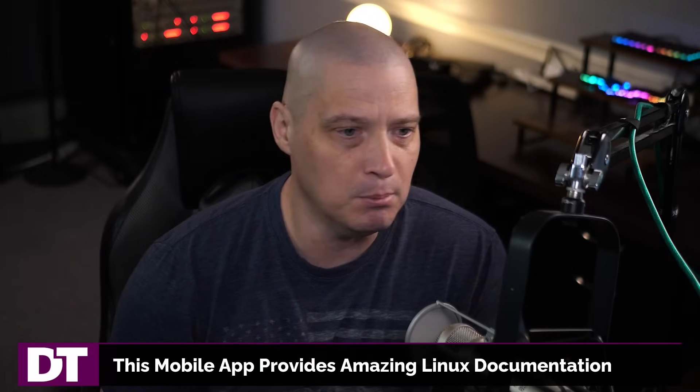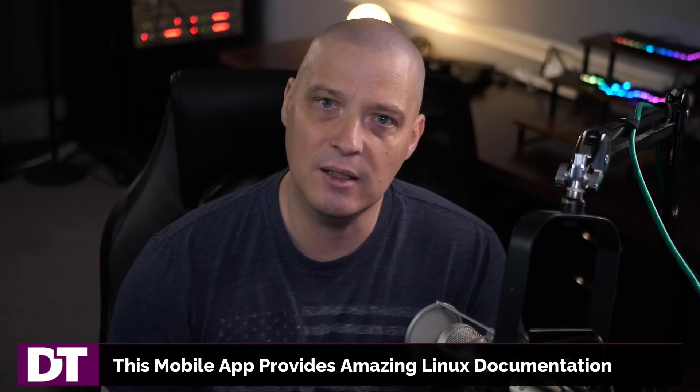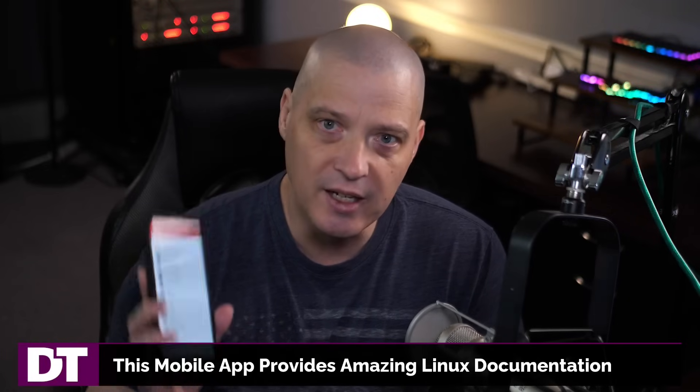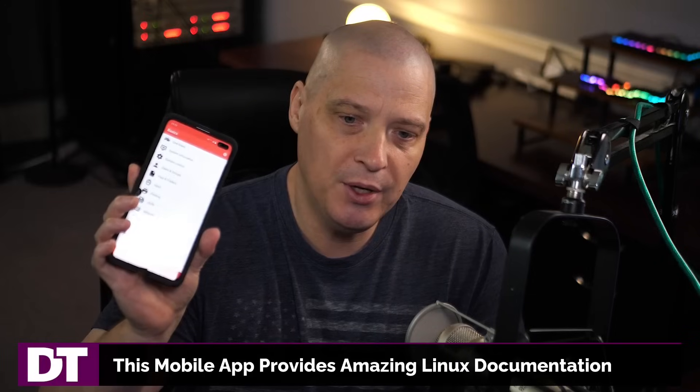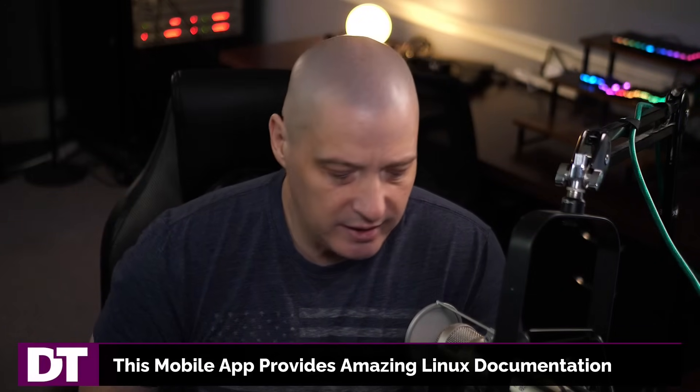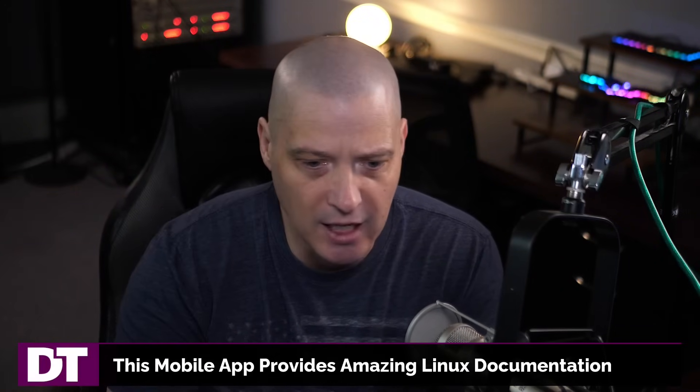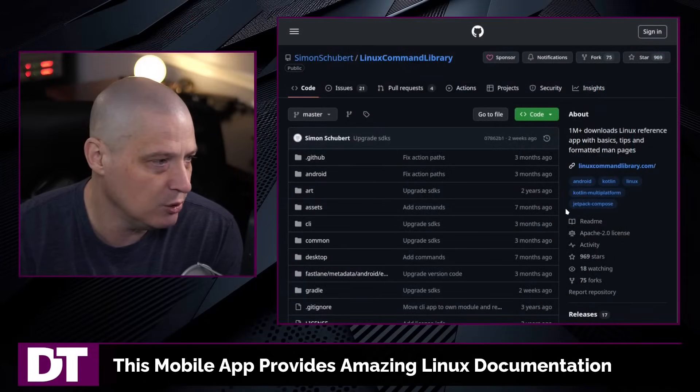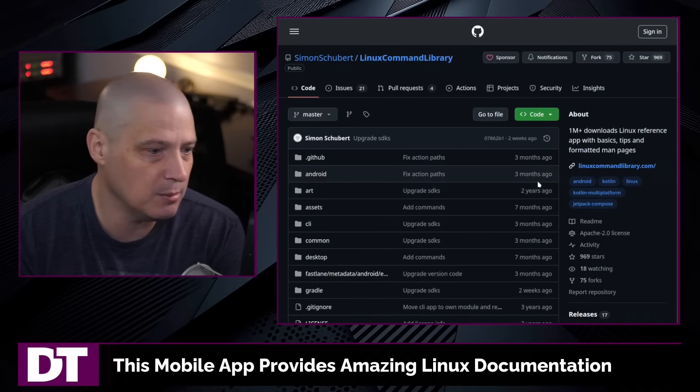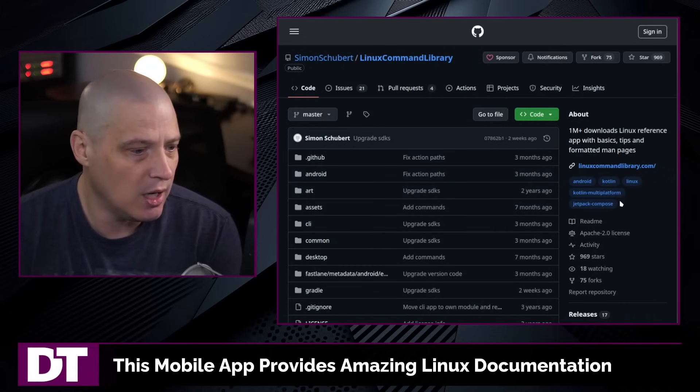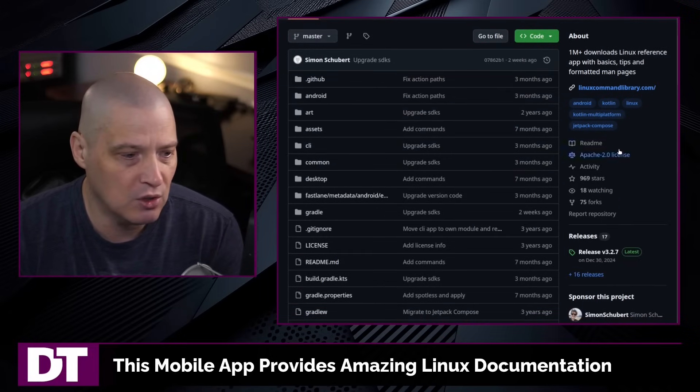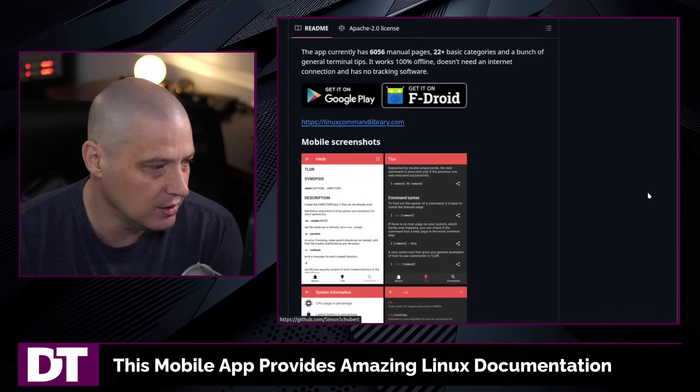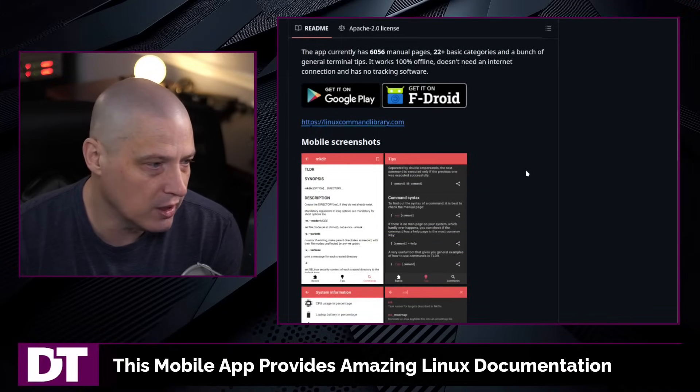Wouldn't it be great to have a mobile app to provide some of that Linux documentation? And that's what I came across the other day. This is the Linux command library app. And this is really fantastic. You can go find the source code for the Linux command library app over on GitHub. This is free and open source software licensed under the Apache 2.0 license. And you can find it in the Google Play Store as well as on F-Droid.